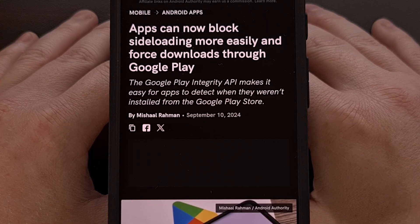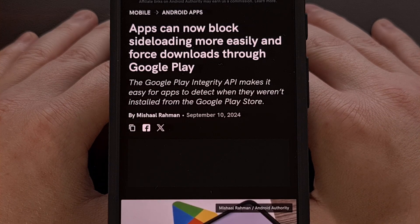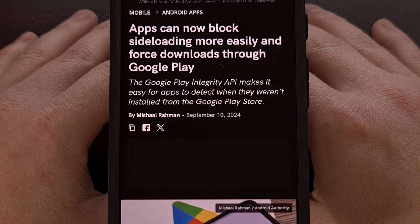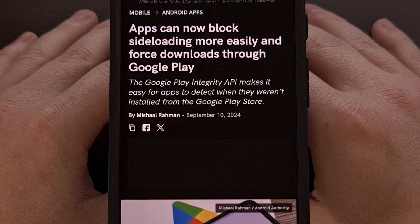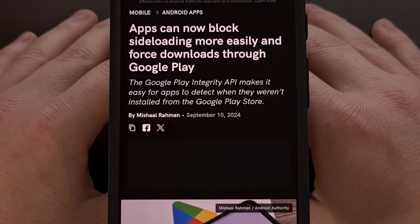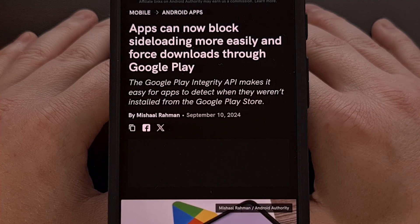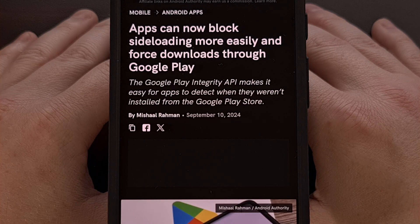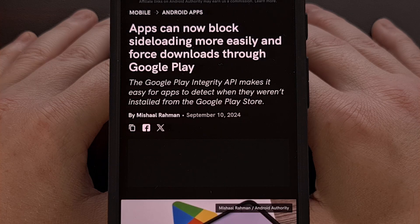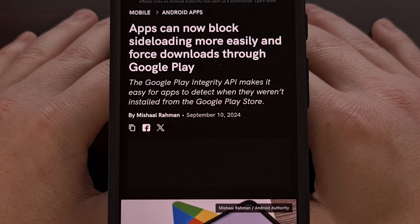Good afternoon everyone, and welcome to another edition of the Android News Byte. Today I wanted to highlight another new feature that has been added to the Google Play Integrity API. If you remember, back in July I uploaded a video to the channel that spoke about a new update from the Play feature for the Google Play Store — it allowed the Android operating system to know where an application had been installed from.